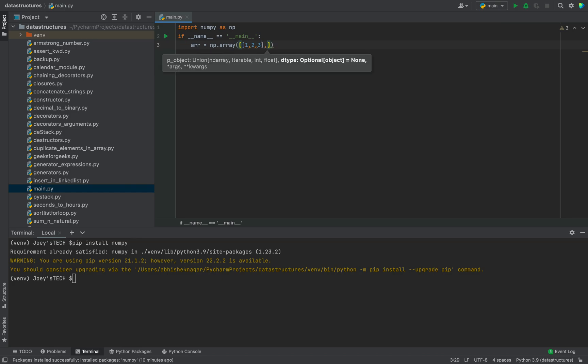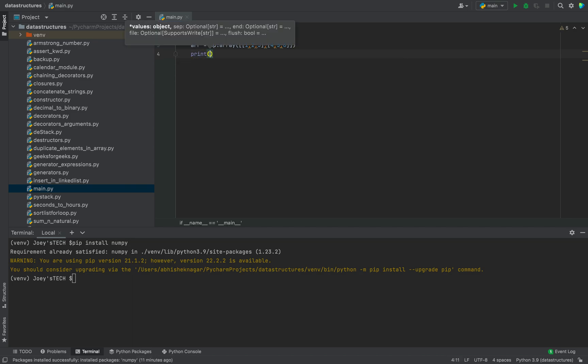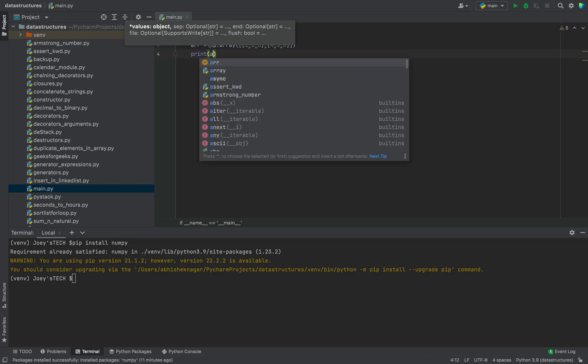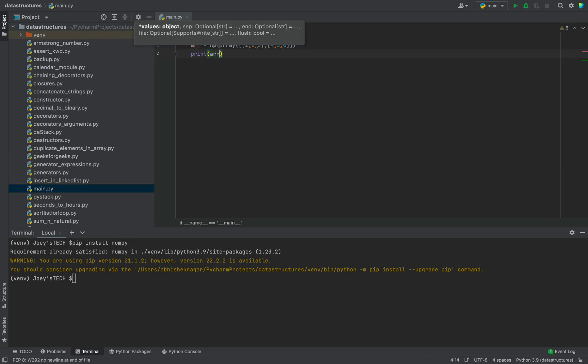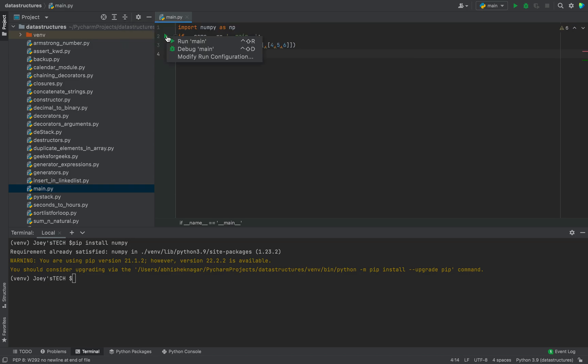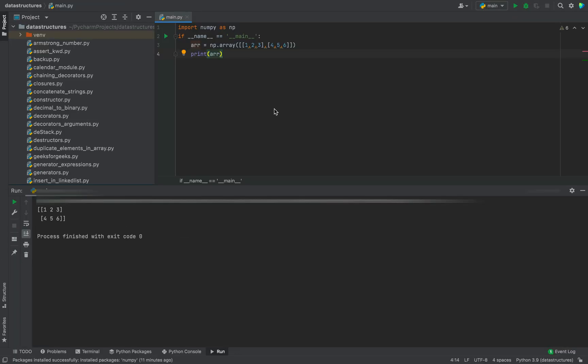Now let's print this matrix, so it will be simply print, within the brackets I'm going to put arr. Okay, now let's run the program and check the output. All right, so you can see that the matrix generated successfully.